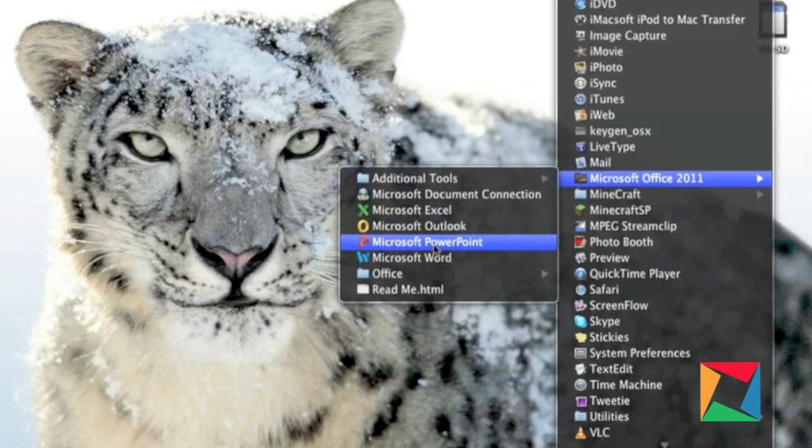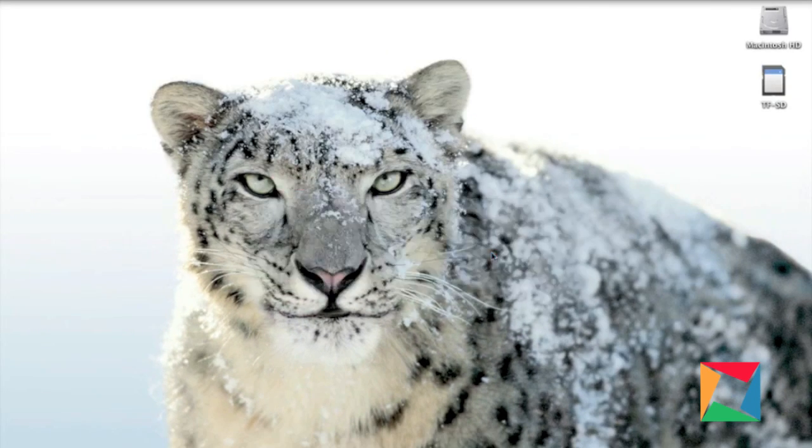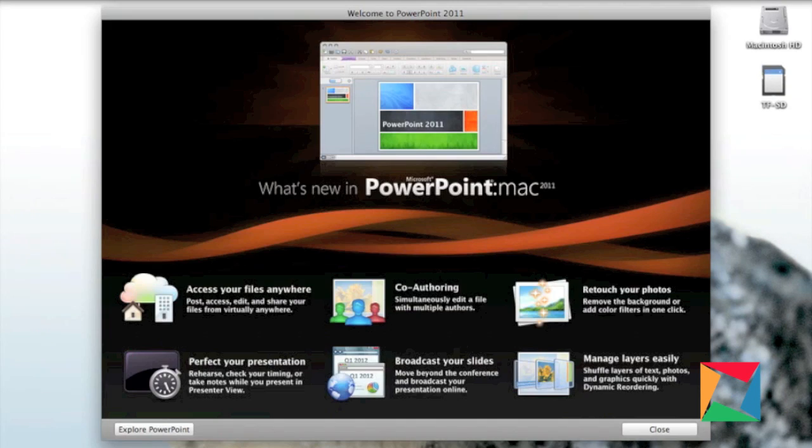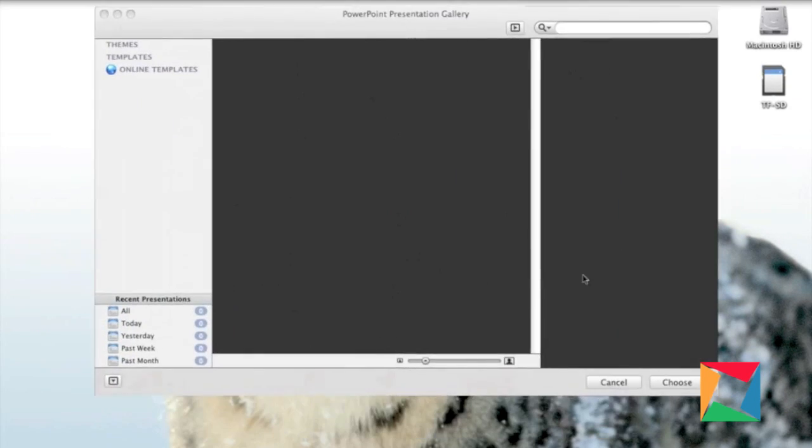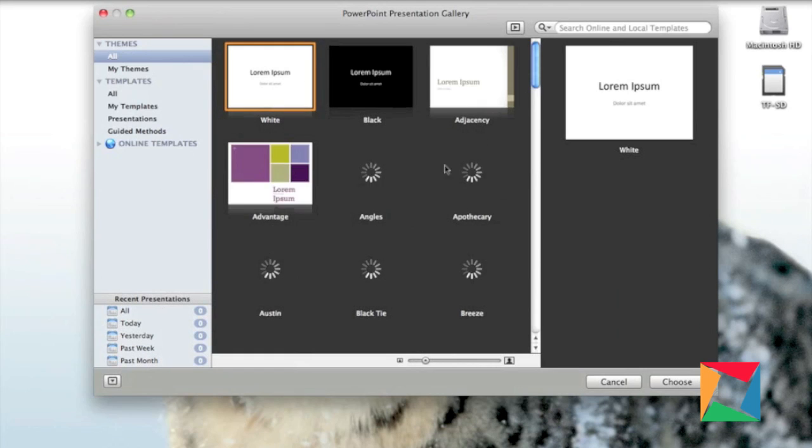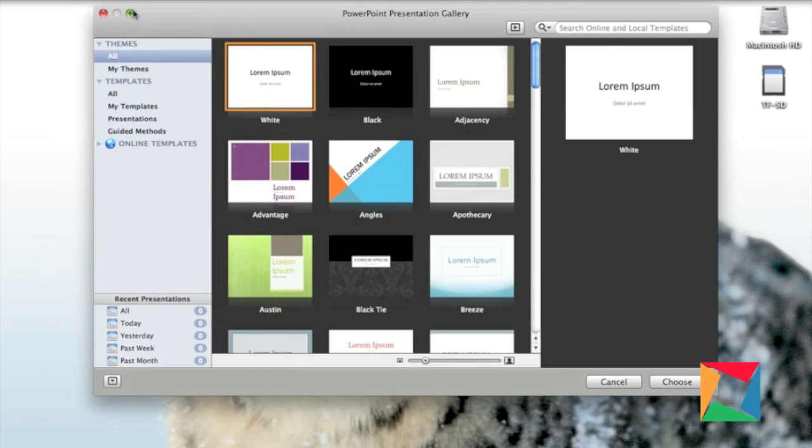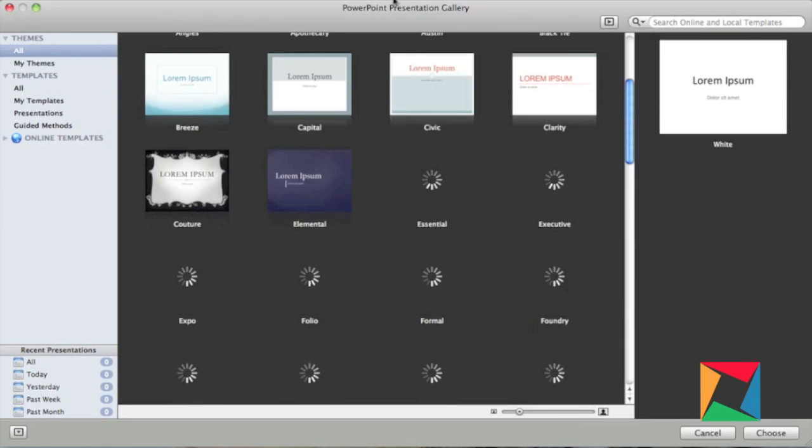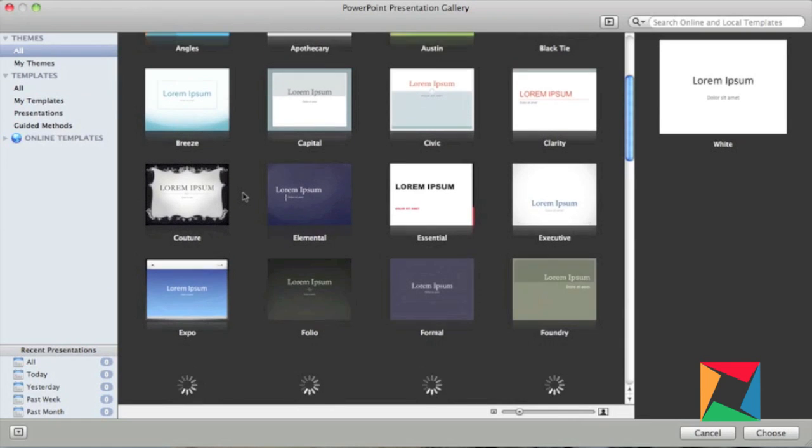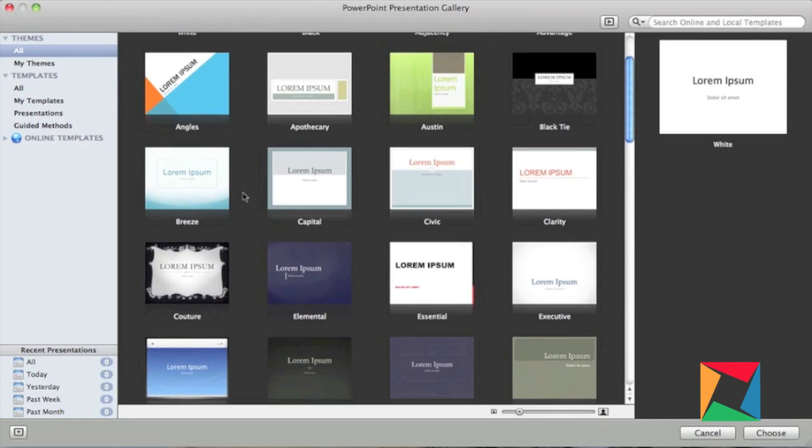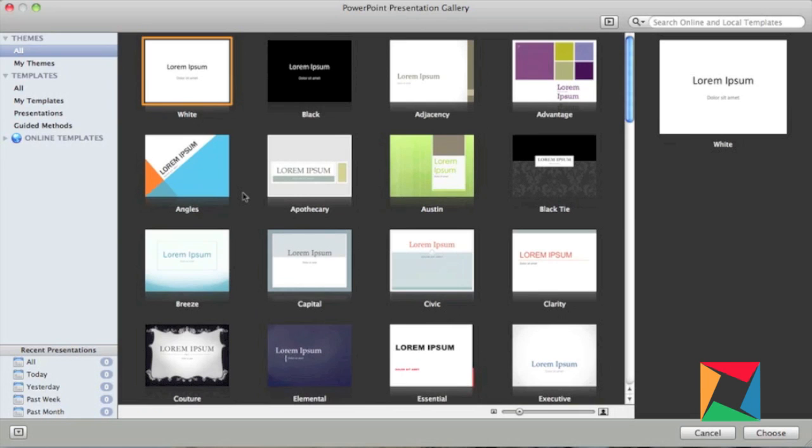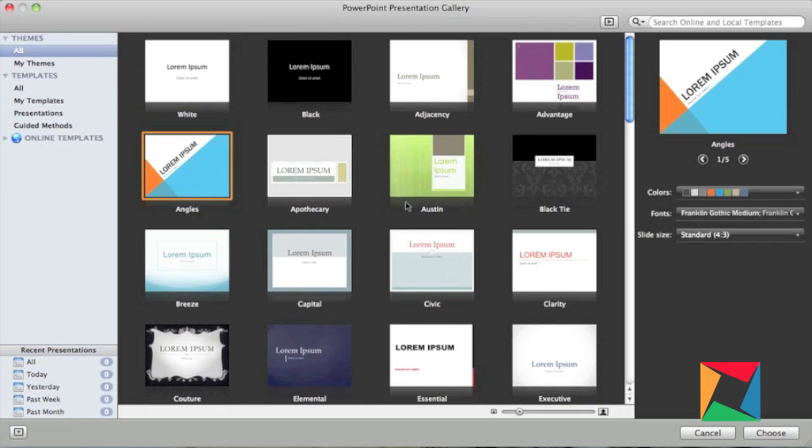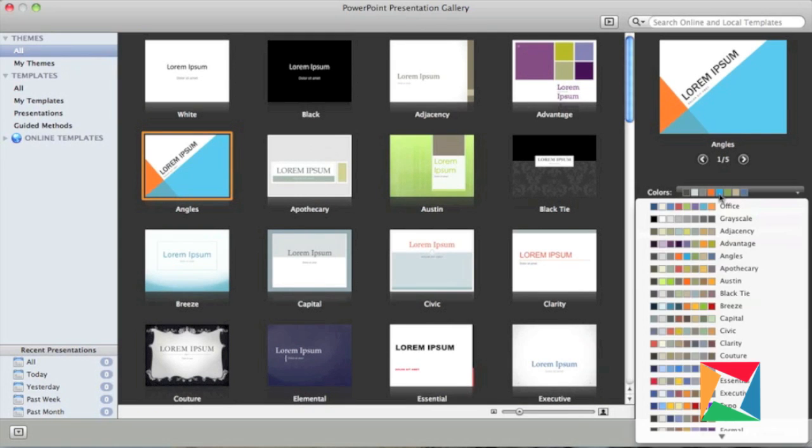Now we're going to look at PowerPoint. PowerPoint is very similar to Word. Once you open it up, you've got the PowerPoint presentation gallery with a whole bunch of cool little presentations, a whole bunch of little cool things that Microsoft put together for you.